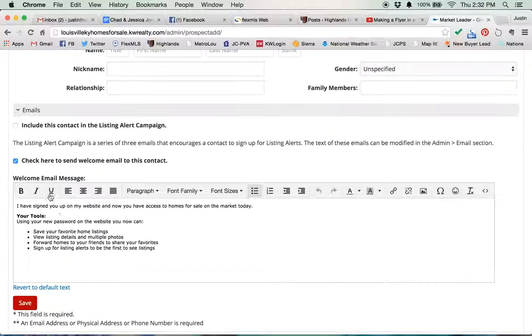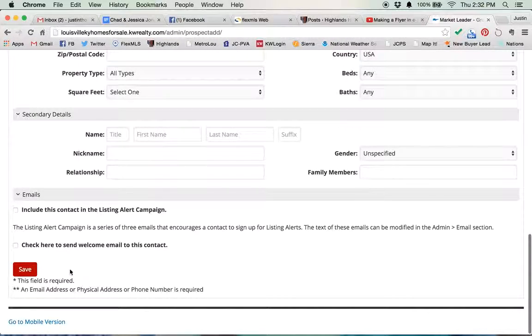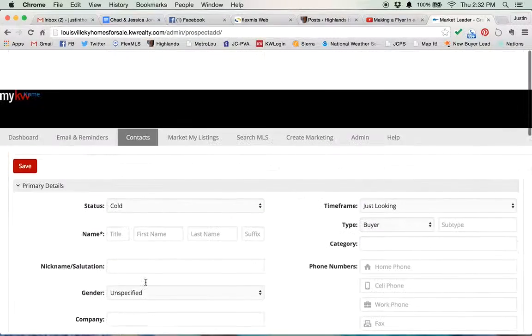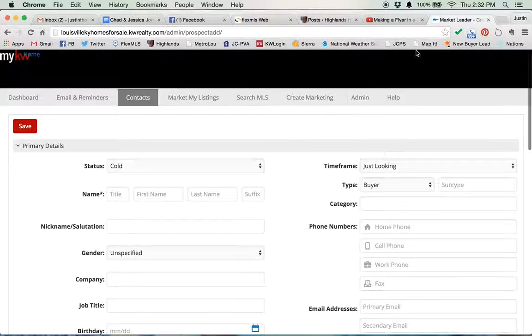Otherwise, if you're just adding people that are not looking for a house right now, just don't check that box, click save, everything's good.